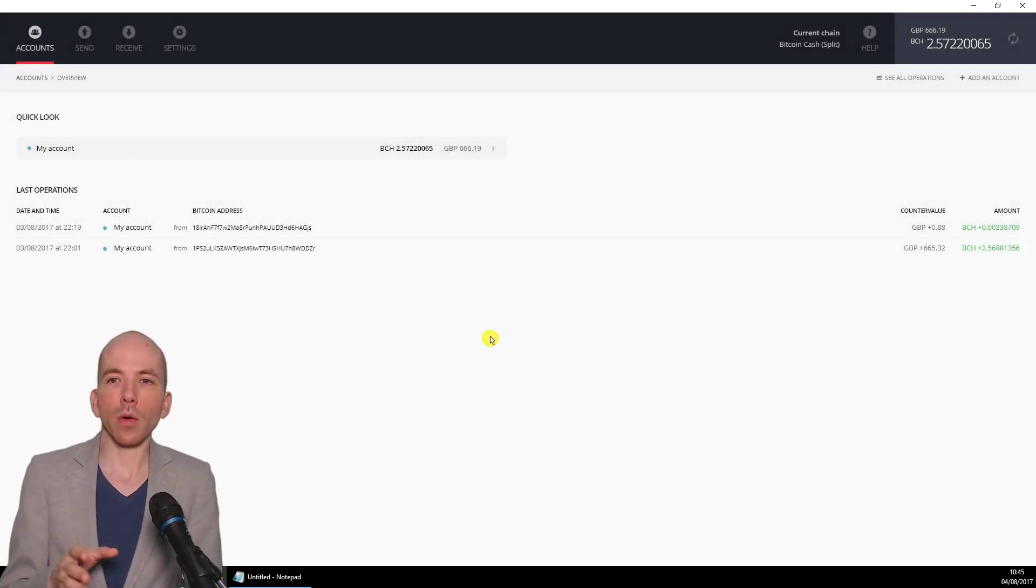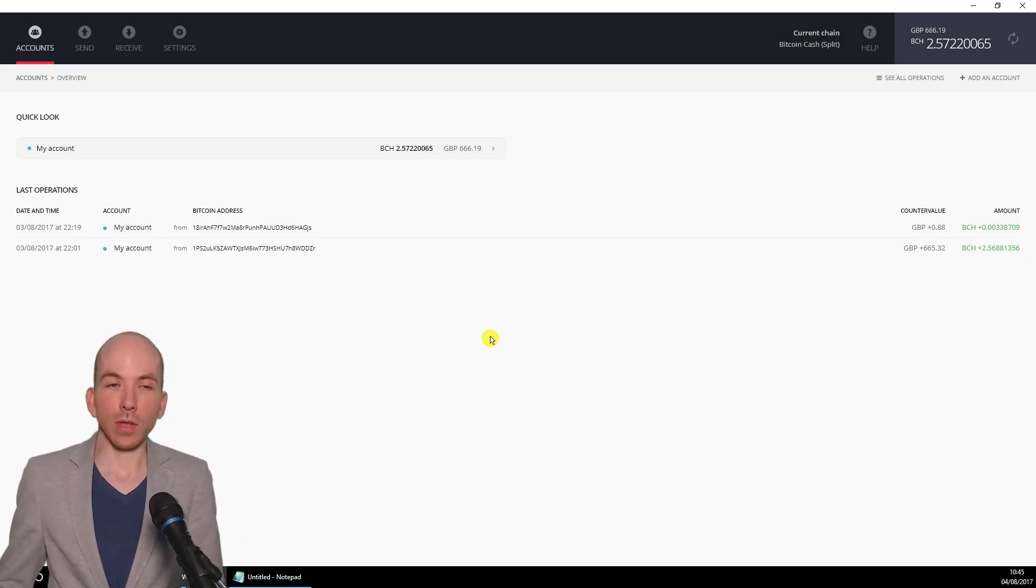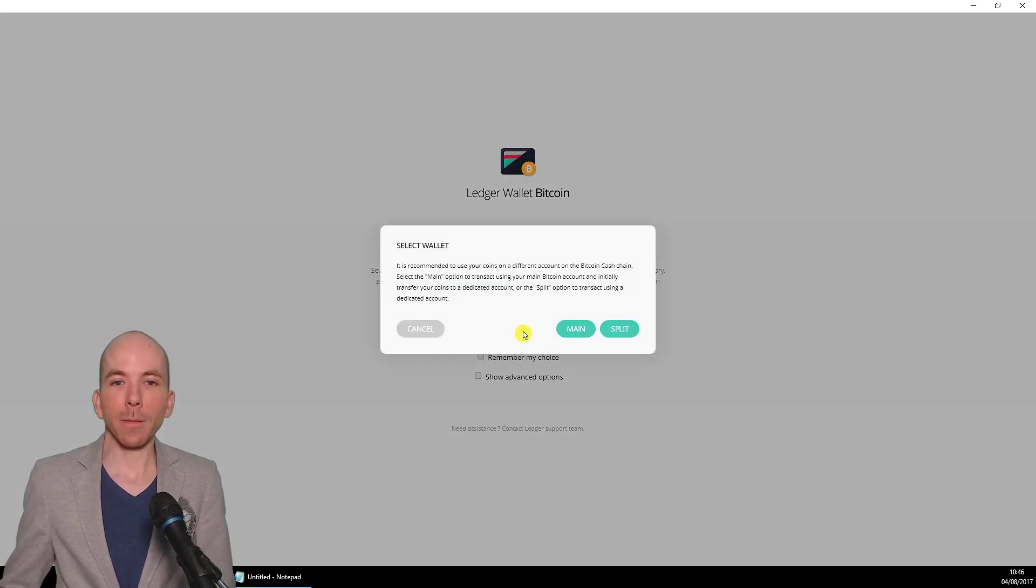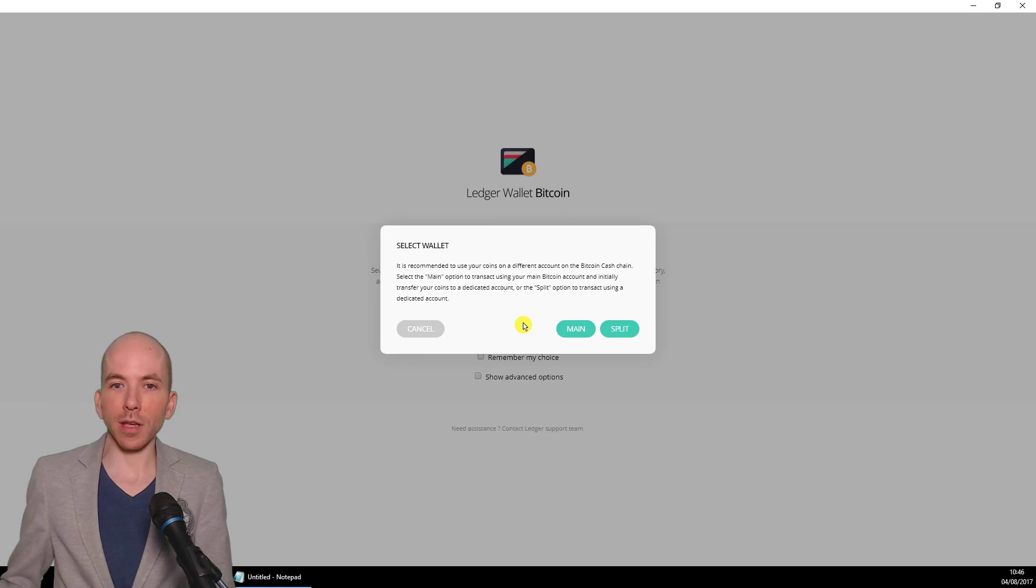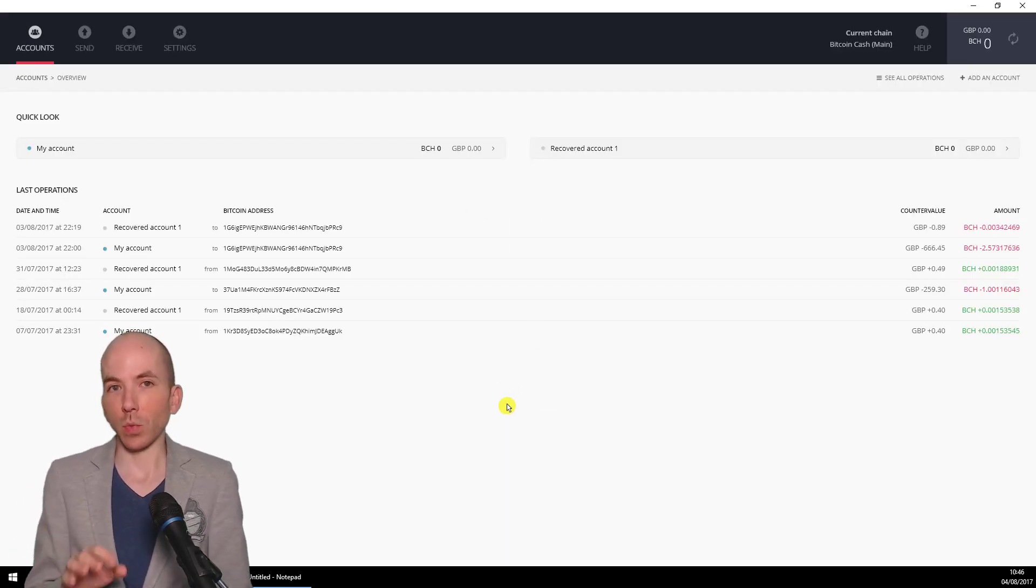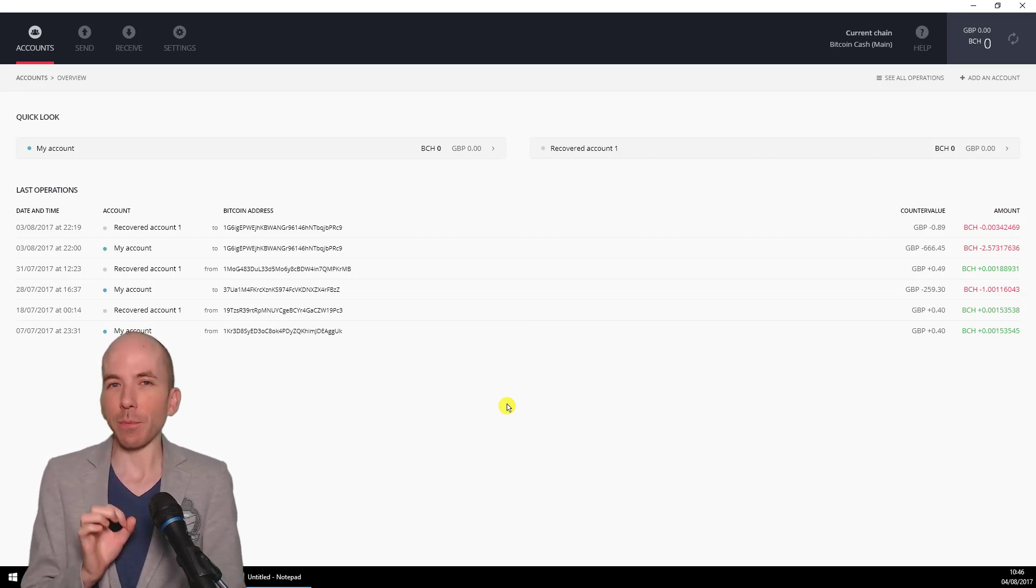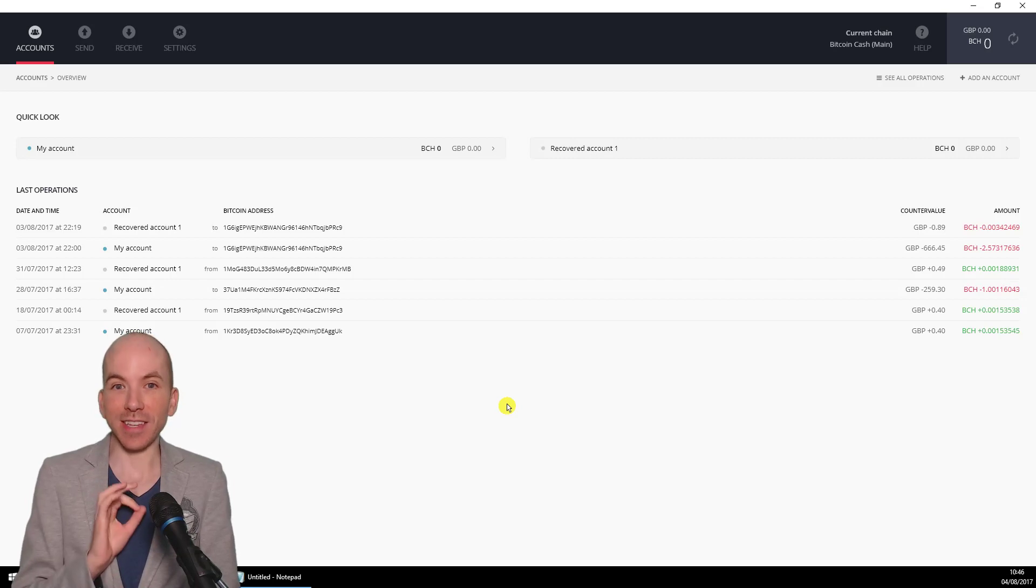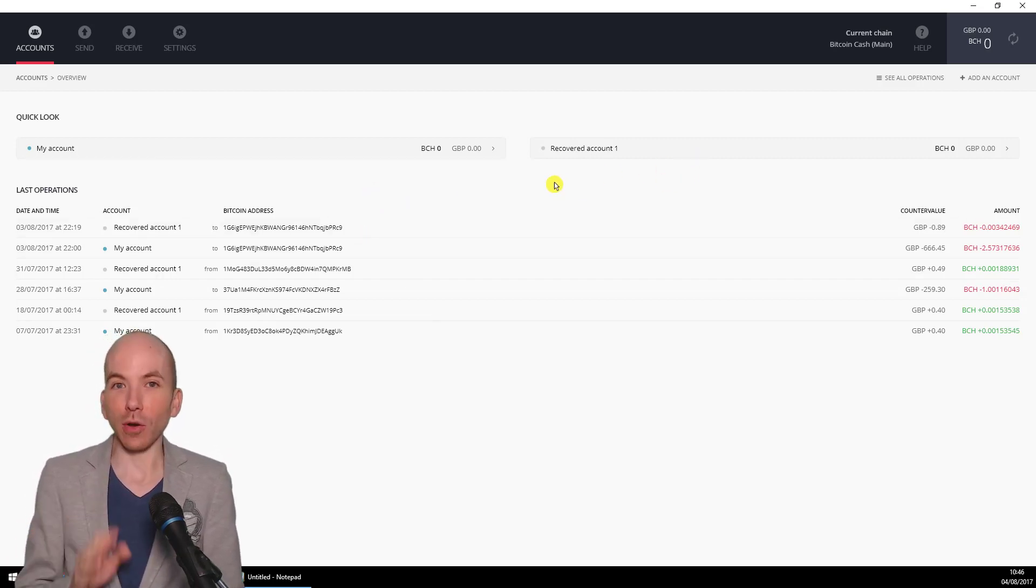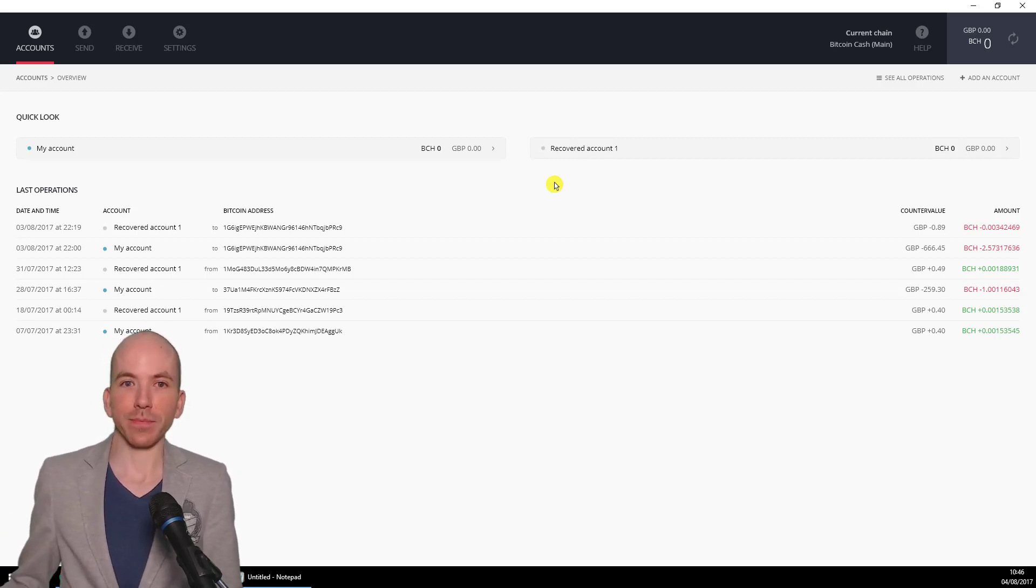Now what I want to do is go to the Bitcoin Cash main wallet. To do that, we go Settings, Blockchains, click on Bitcoin Cash again. But then when it asks to select a wallet, we go to the main wallet. Now this is where it will show you what your Bitcoin balance was at the point when the chain split. You can see on mine, it says zero for the main account and zero on my other account because I've already moved the Bitcoin Cash out to my split wallet.